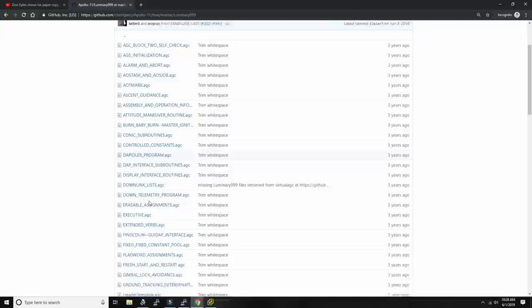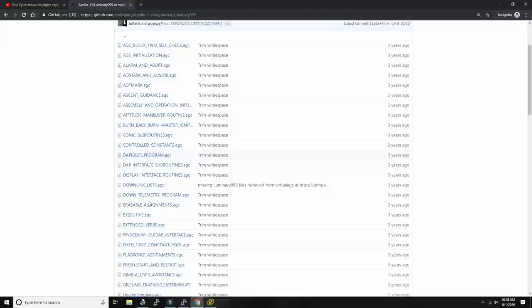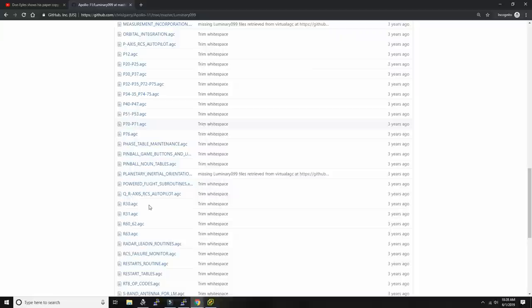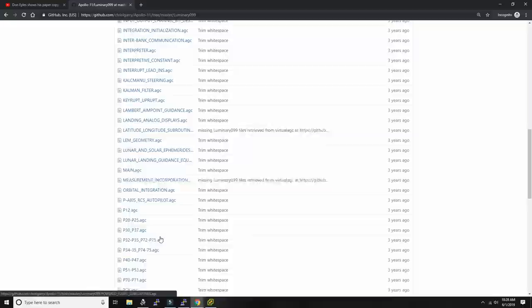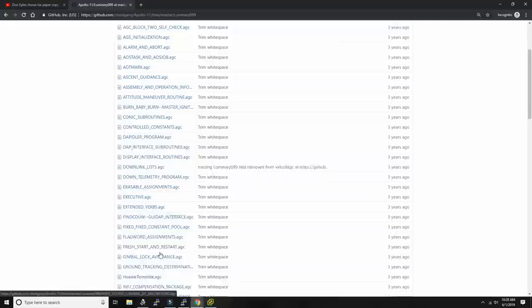One nice thing to look at: there's the very famous error 1202 that was put out by the guidance computer during the first lunar landing. During this video we'll go and see what happened there exactly, because in the software we'll find what throws that error.